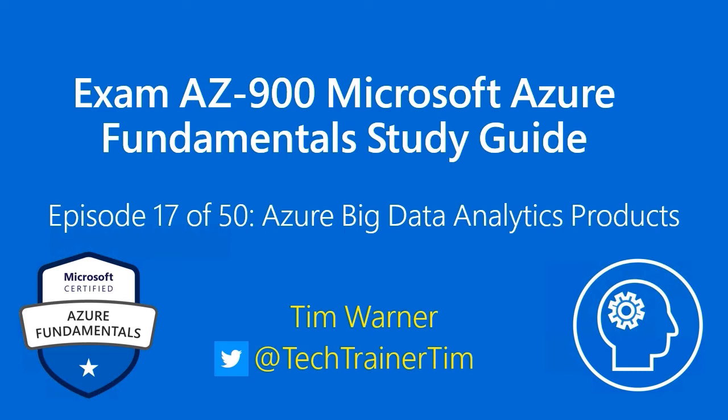Hey there, welcome to the Exam AZ-900 Microsoft Azure Fundamental Study Guide. This is episode 17 of 50, titled Azure Big Data Analytics Products. My name is Tim Warner and I'm happy to be your instructor.